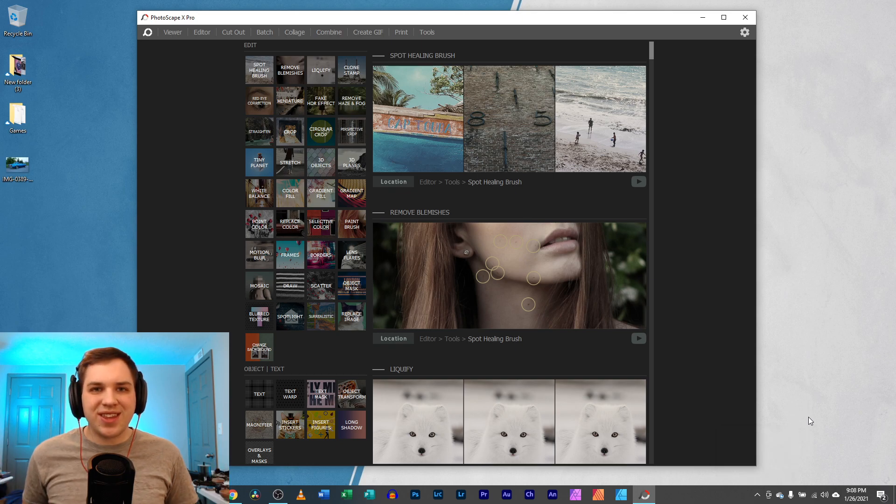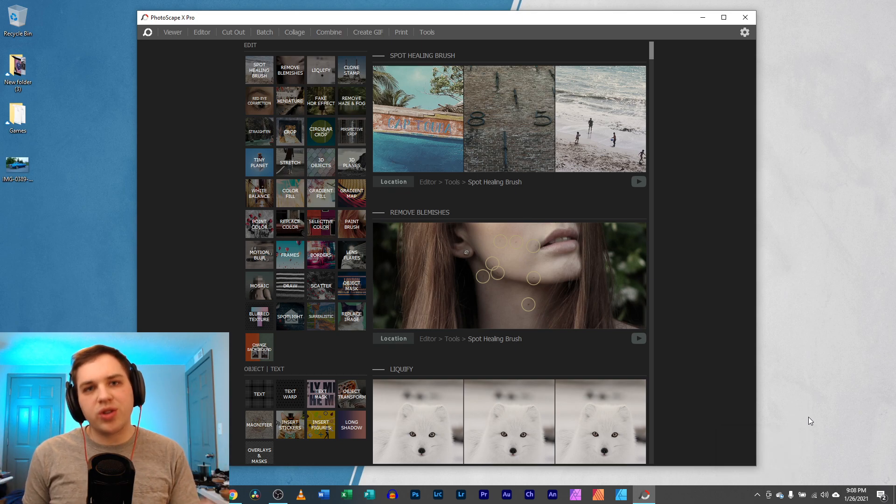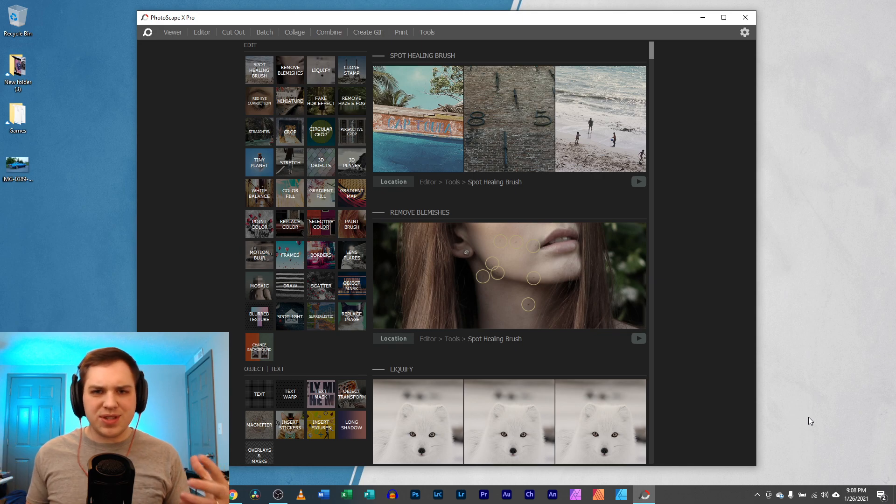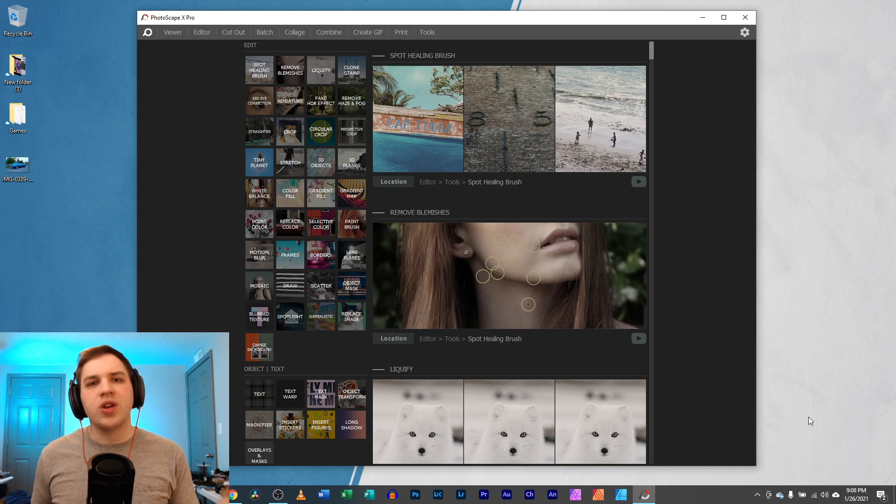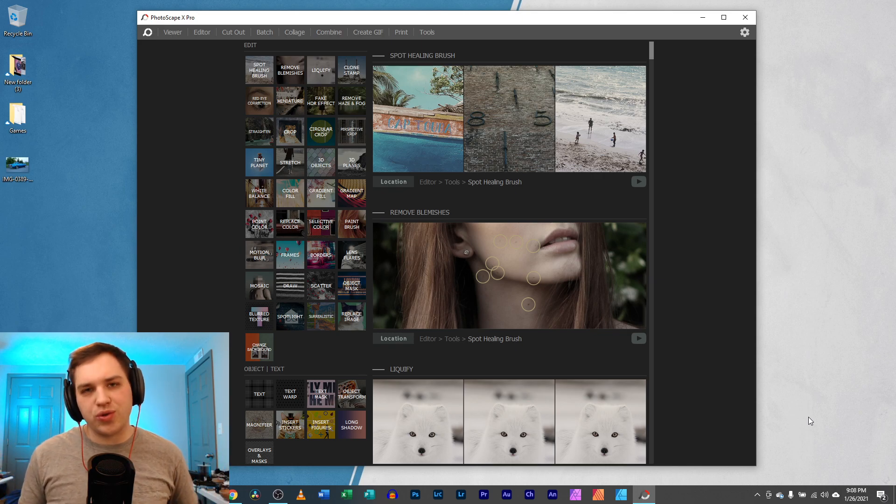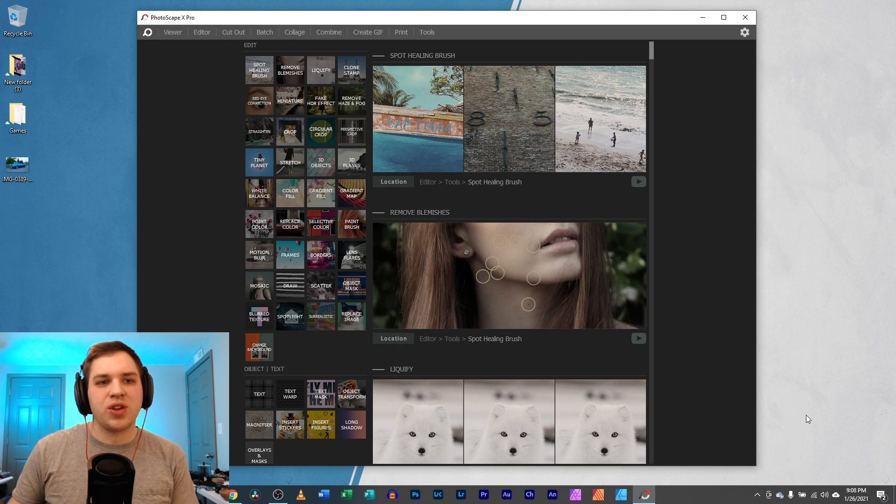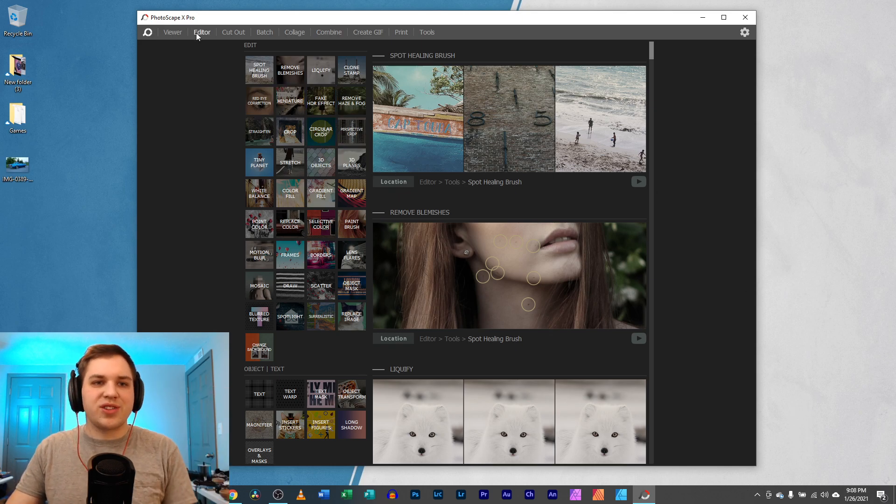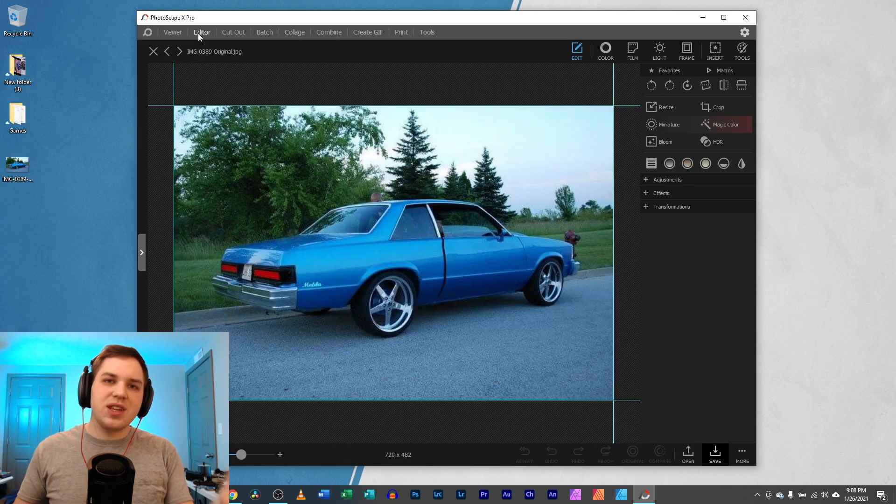Hey guys, it's Nathan. Welcome back to another tutorial where today we are looking at gaps and lines and how to remove more objects in Photoscape X.